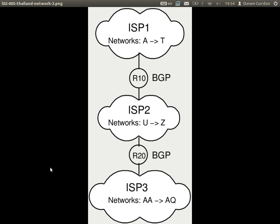BGP is used between organisations — more specifically between autonomous systems. In very simple terms, using BGP the ISPs tell each other what networks they have inside their network. ISP1 tells ISP2: inside my autonomous system I have networks A through to T. And ISP2 tells ISP1: inside my network I have networks A through to Z. Similarly, ISP3 tells ISP2 about the networks it has — AA, AB, AC, and so on up to AQ. So BGP is used to exchange between autonomous systems the set of networks that are inside there.